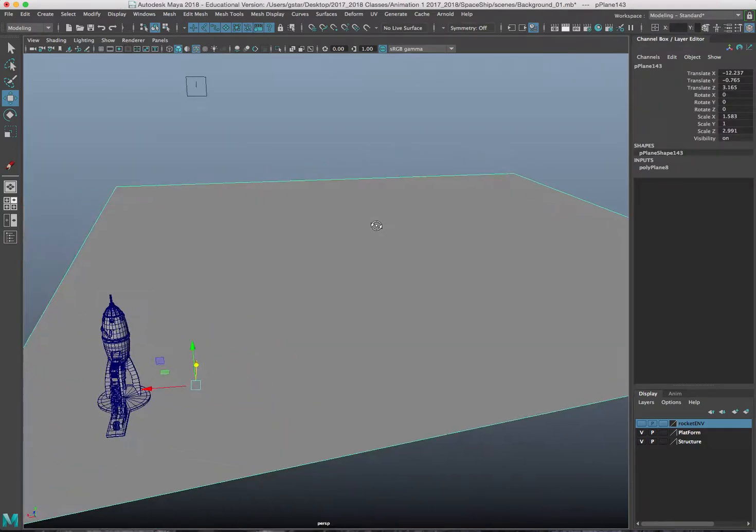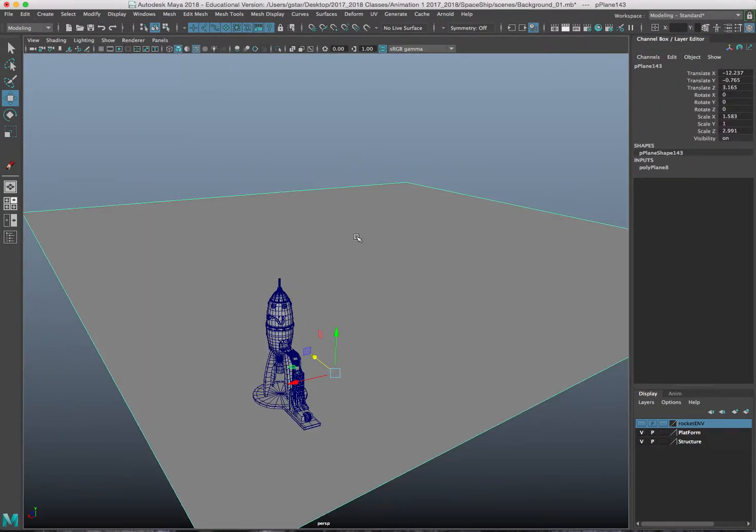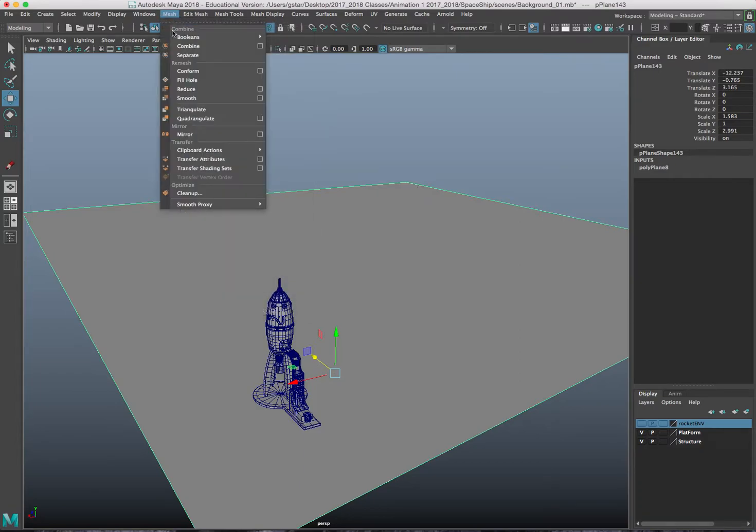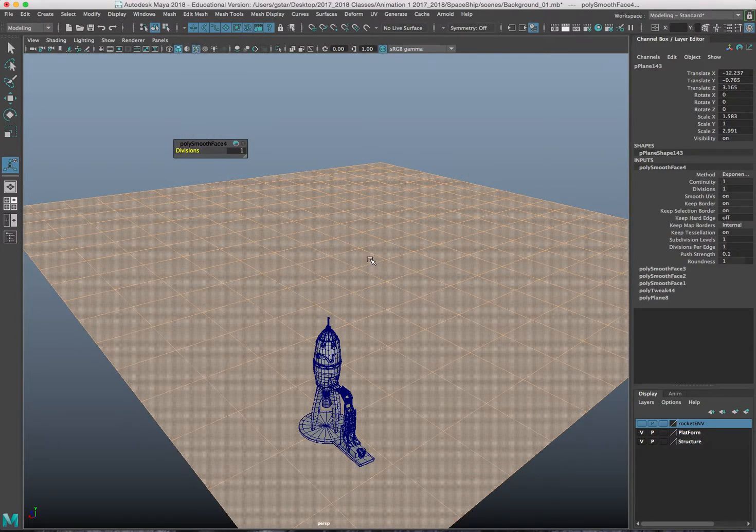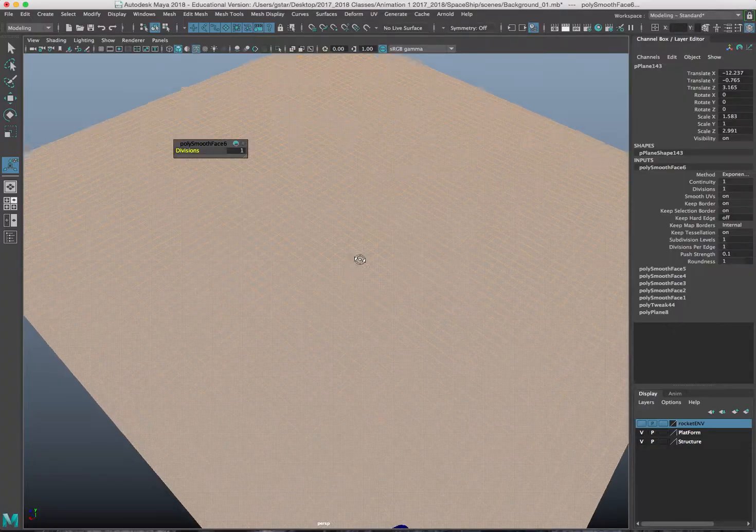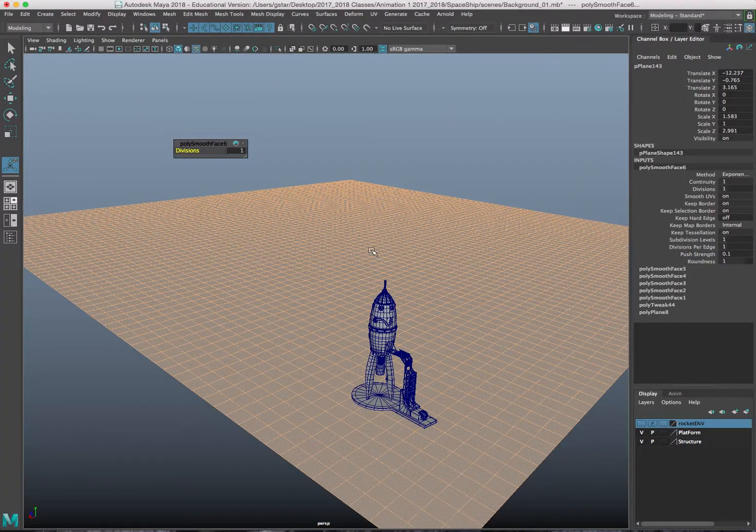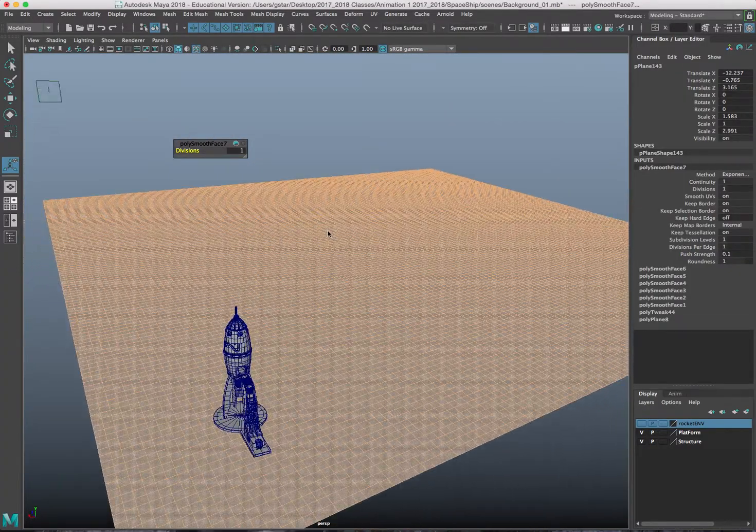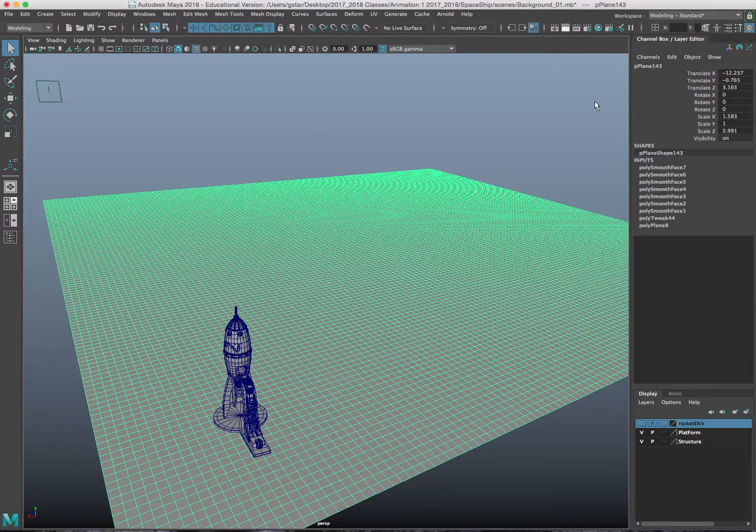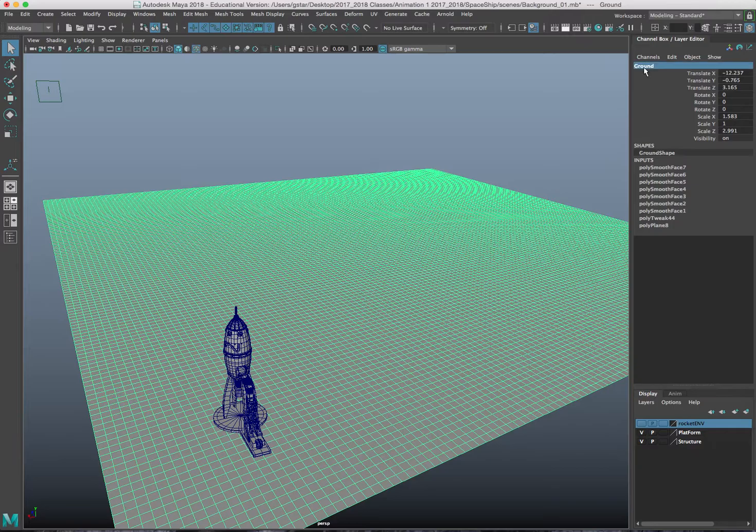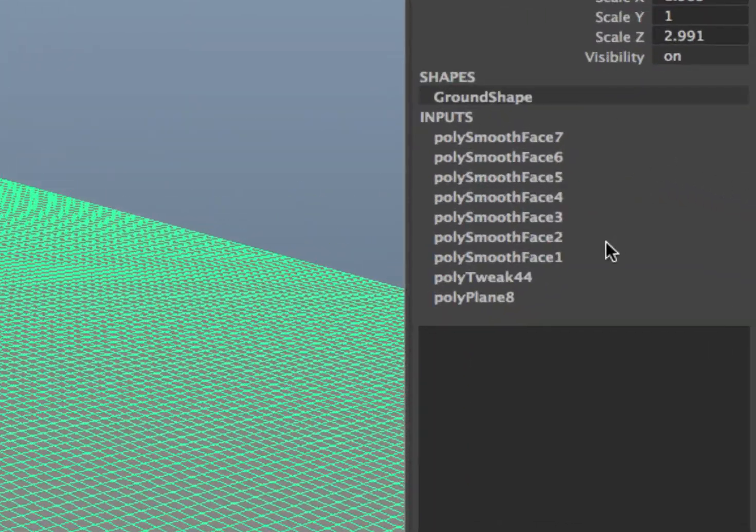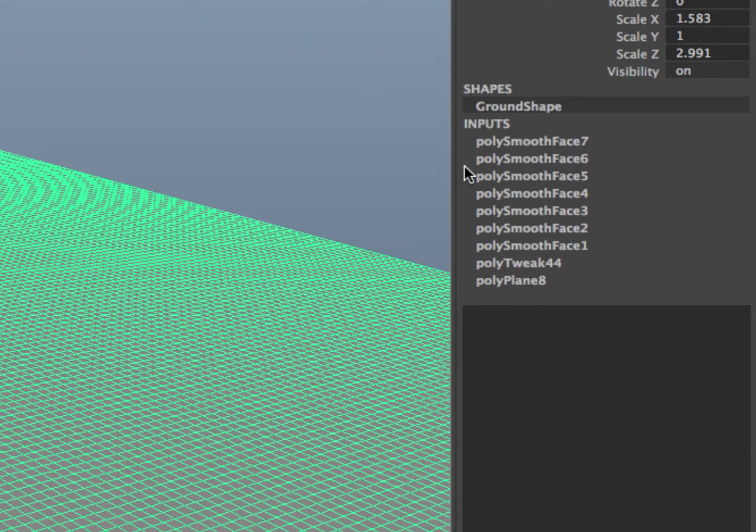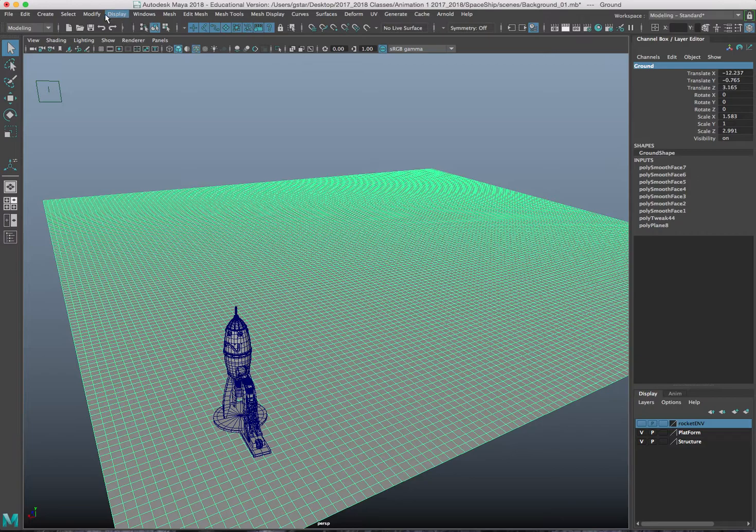The next thing that we need to do is increase the subdivisions on this surface. So we'll go to mesh smooth. I'll press G a few times so that I can get more subdivisions on this ground and I'll press G one more time. And then I'll rename this to ground. And you can see in my outliner I smoothed it out seven times.